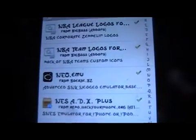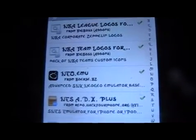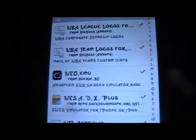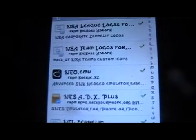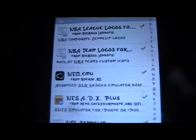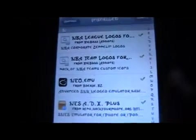You're here with Mod Master Jay, and today we're going to go over the tweak or emulator for NeoGeo, and it's called Neo.EMU — Neo Emulator.